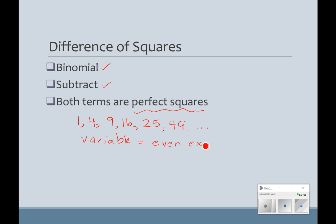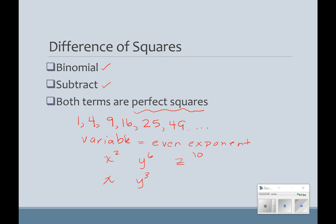So, something like x squared would be a perfect square. y to the 6th would be a perfect square. You can even say z to the 10th. The square root of x squared would be x. The square root of y to the 6th would be y cubed. Remember, you multiply the same thing together to get the answer — y cubed times y cubed, we add the exponents and get y to the 6th. And the square root of z to the 10th would be z to the 5th.